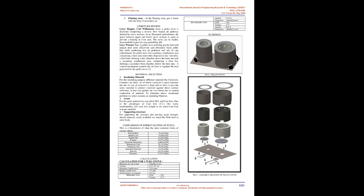Literature Review: Larry Hepper, Carl Williamson show a pellet stove is disclosed comprising a reverse flow heated air pathway defined by stove sections. In an illustrated embodiment, the space between upper and lower stove sections is open to provide a heating or oven area. The stove can be readily disassembled in part for easy portability.